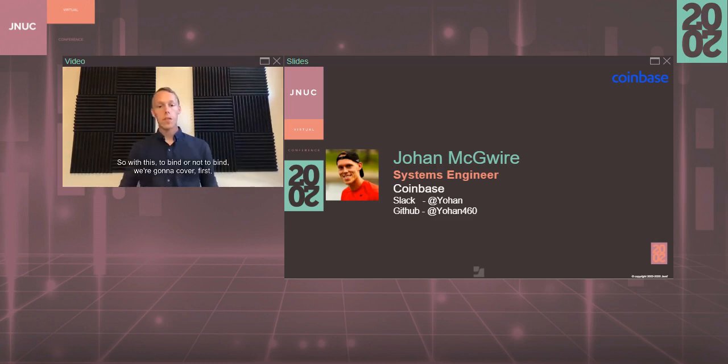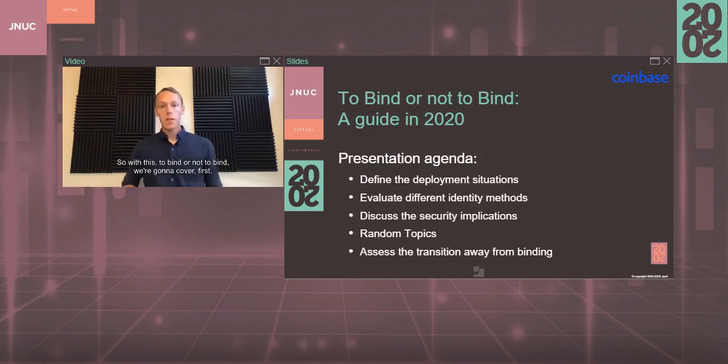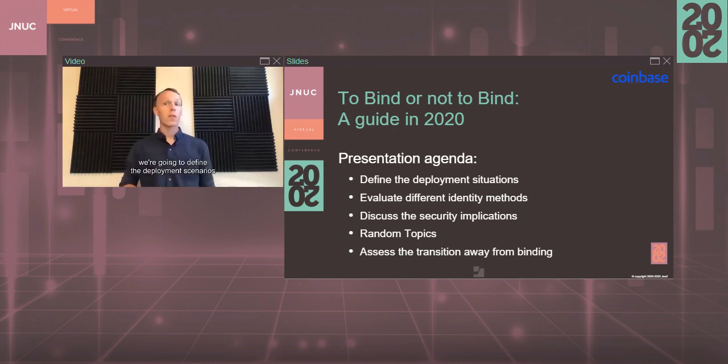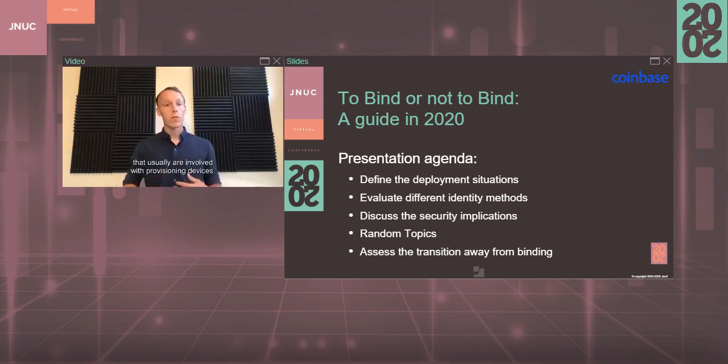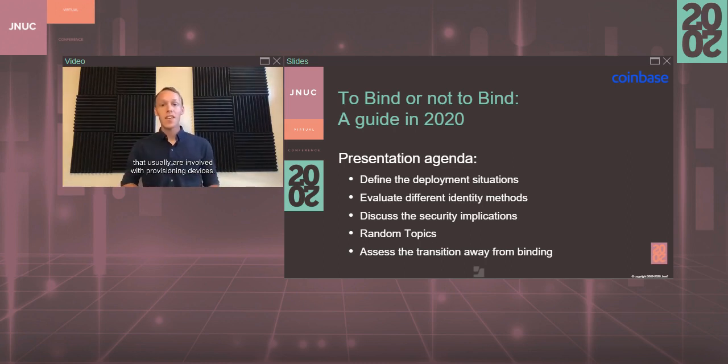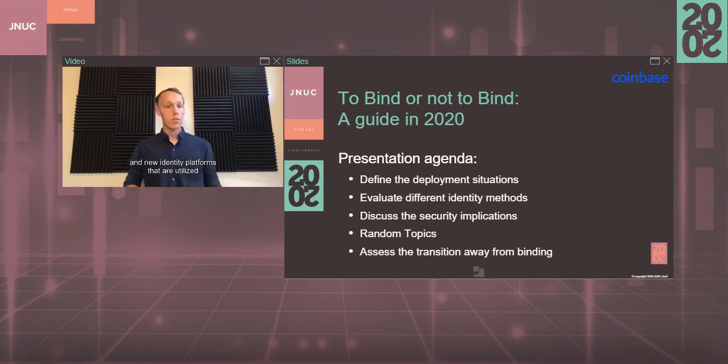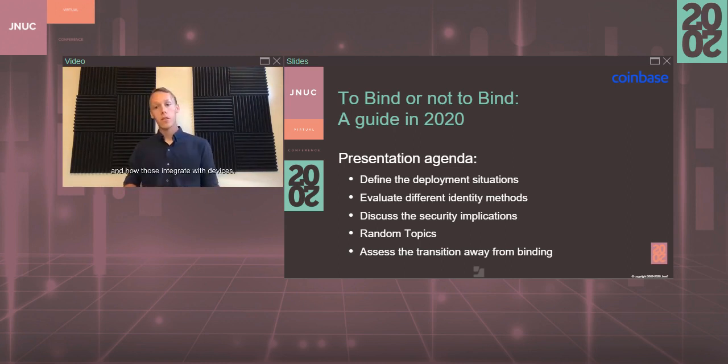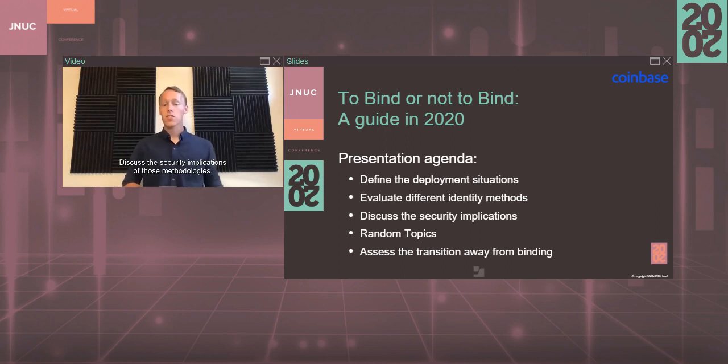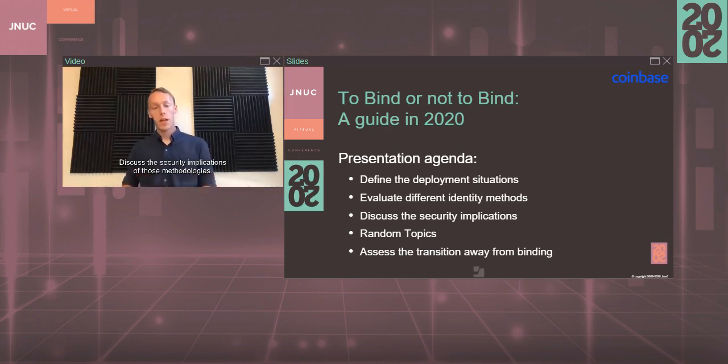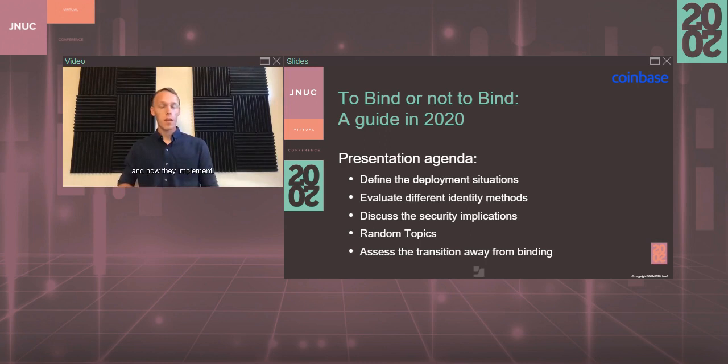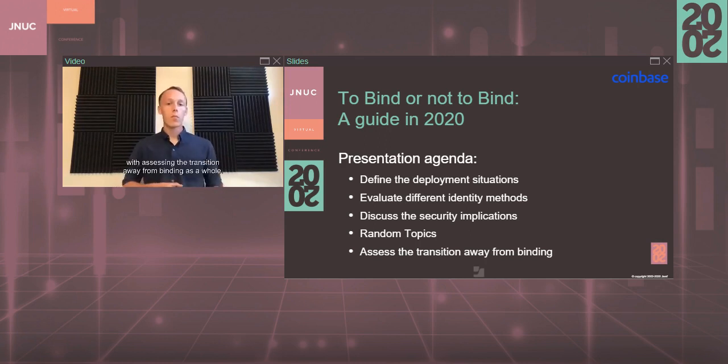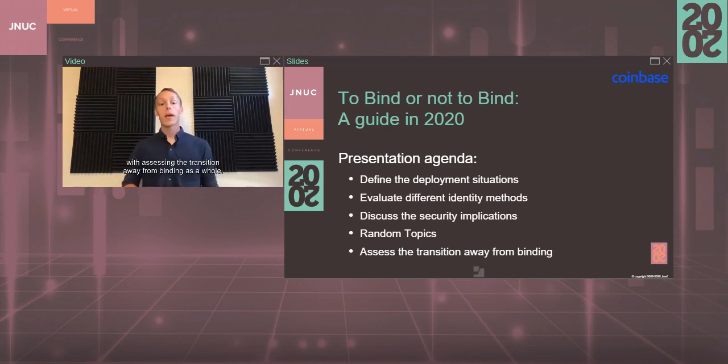To bind or not to bind - we're going to cover first, define the deployment scenarios that usually are involved with provisioning devices. Evaluate the different identity methods and new identity platforms that are utilized and how those integrate with devices. Discuss the security implications of those methodologies, cover a couple quick random topics, and wrap it up with assessing the transition away from binding as a whole.